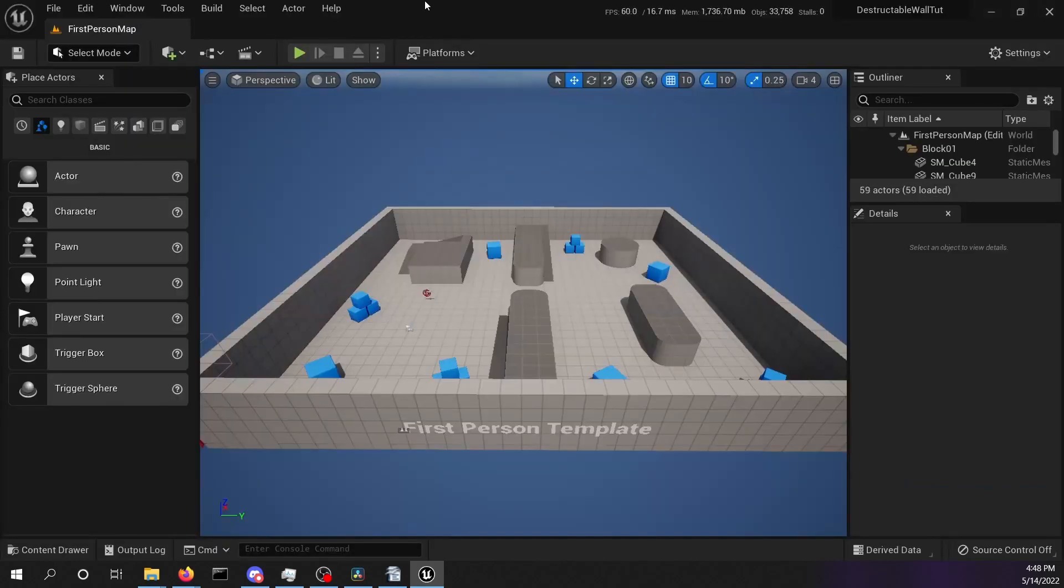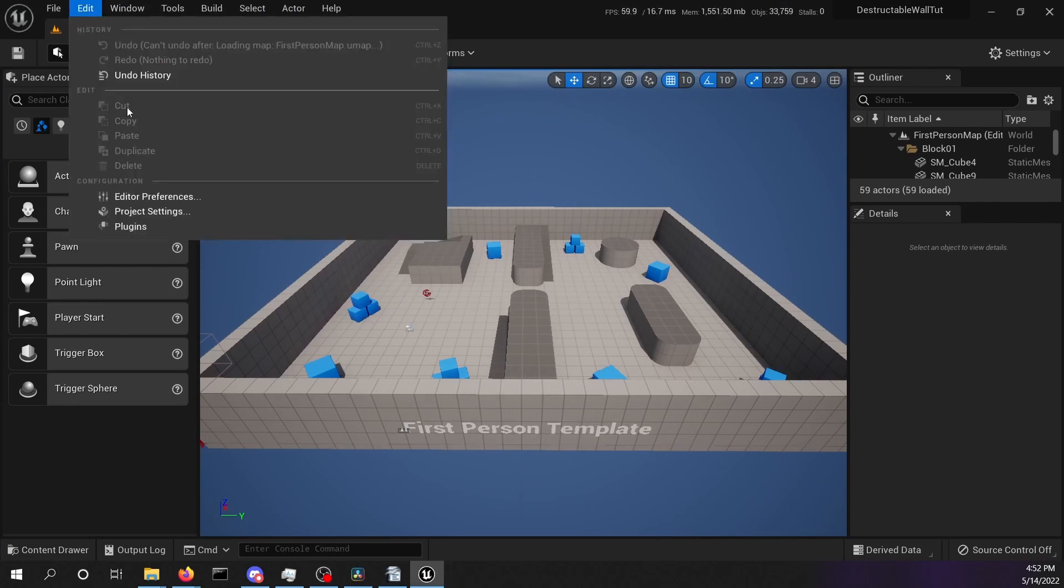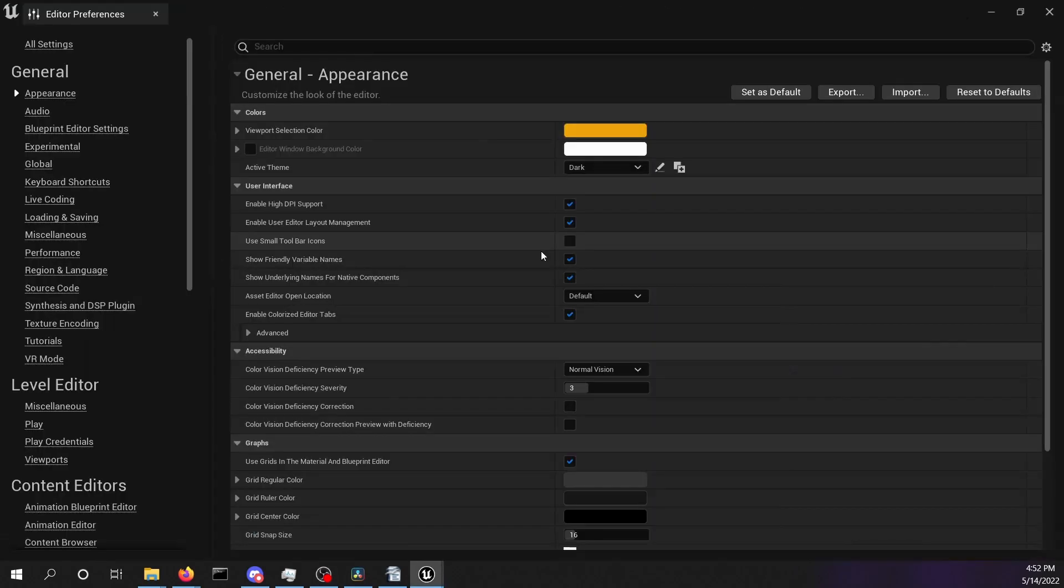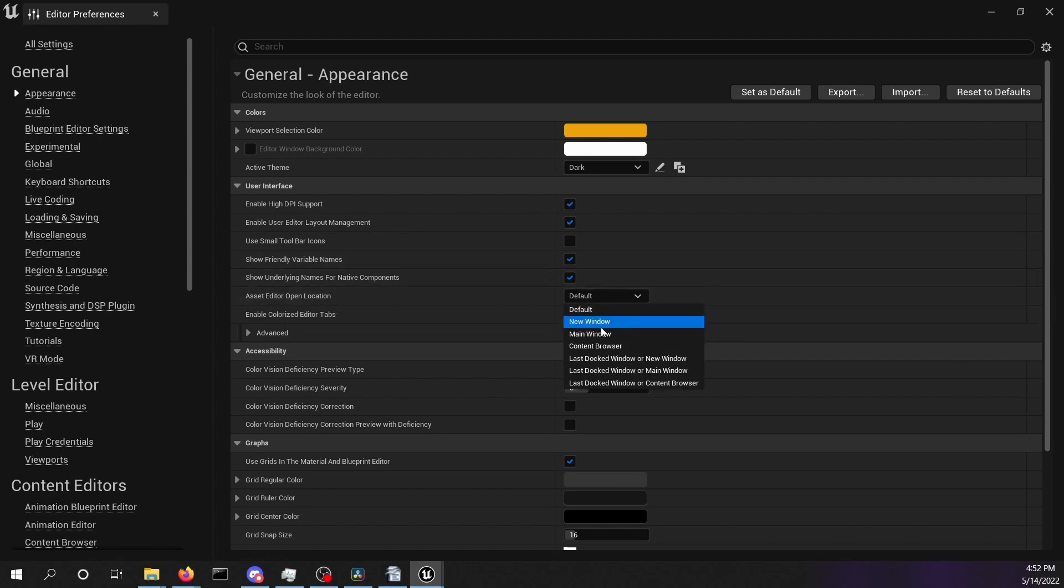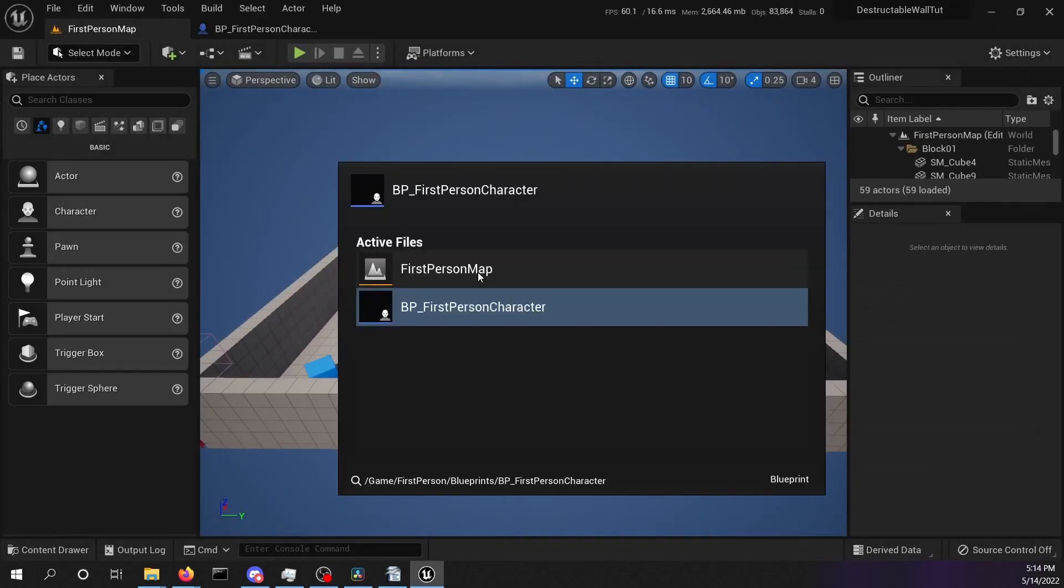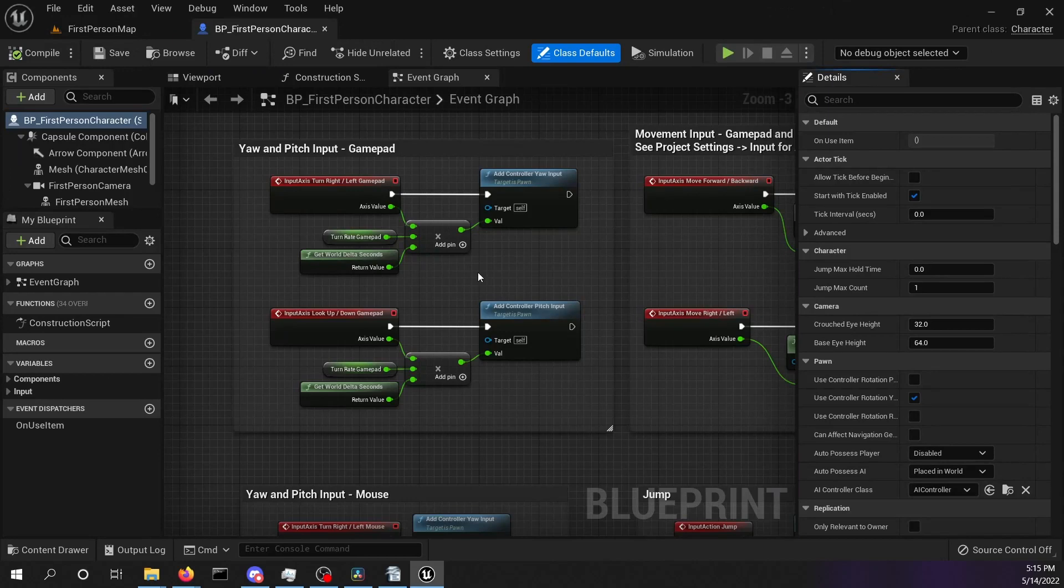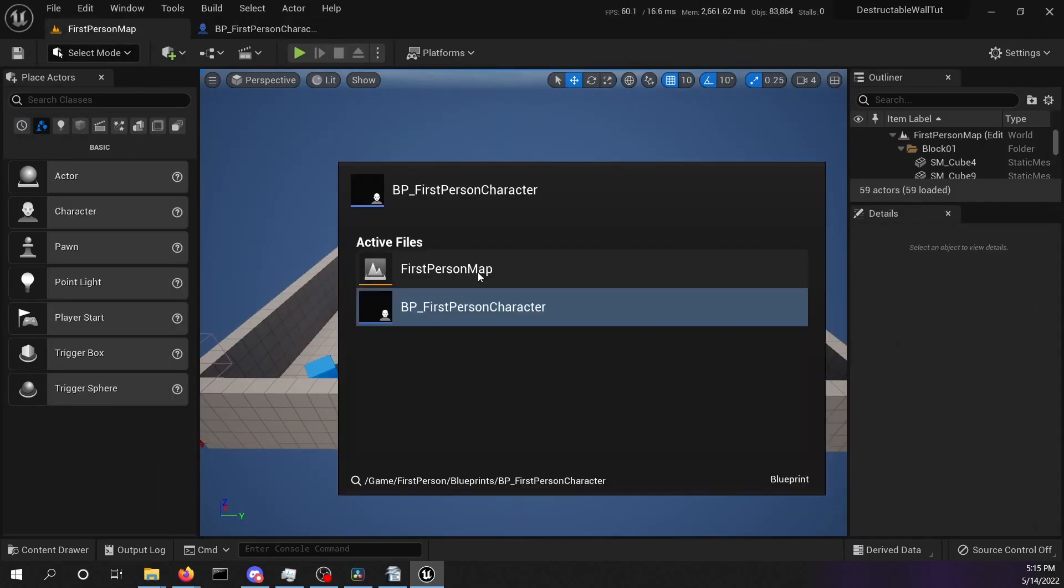In the editor we want to change the asset editor open location. Open the editor preferences and change the asset editor open location. Selecting main window will open the assets in new tabs inside one single Unreal editor window. This way we can use control tab to easily switch between tabs.